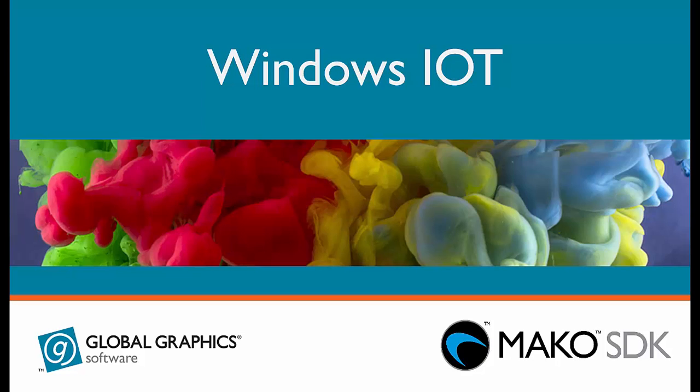Welcome to another video featuring Global Graphics and Mako SDK. Mako is written in C and C++ and designed and tested to be multi-platform.